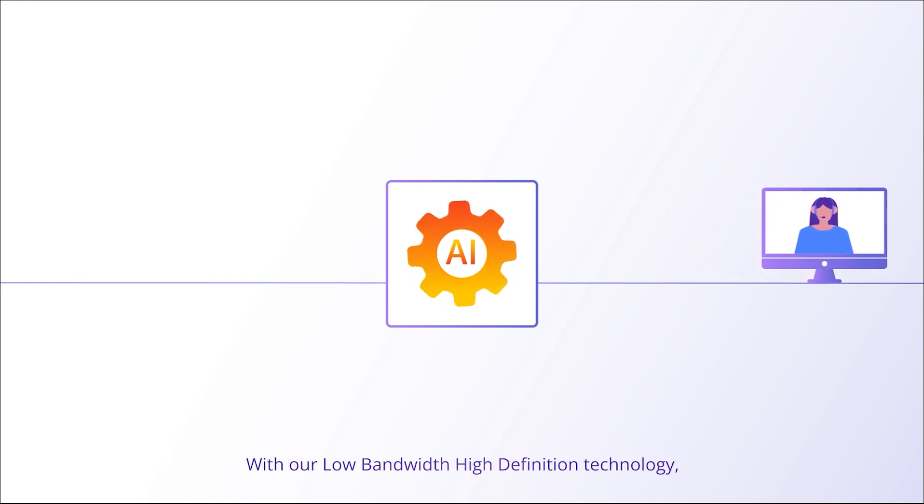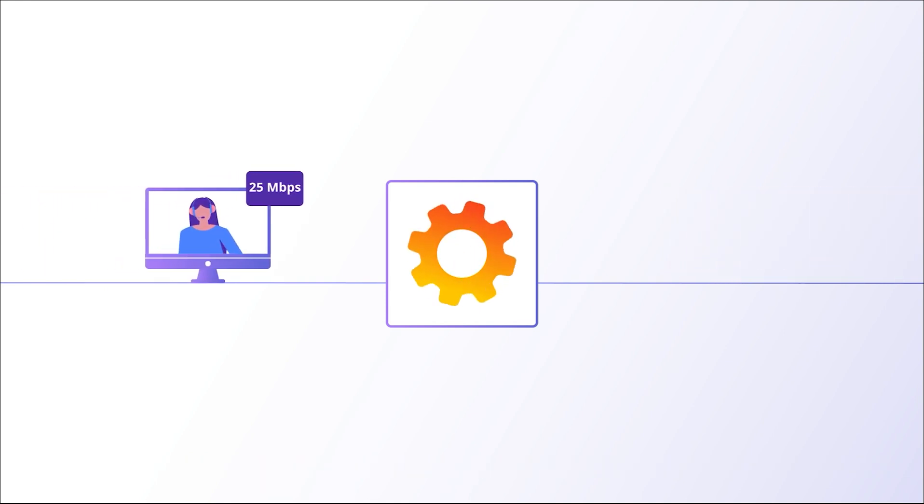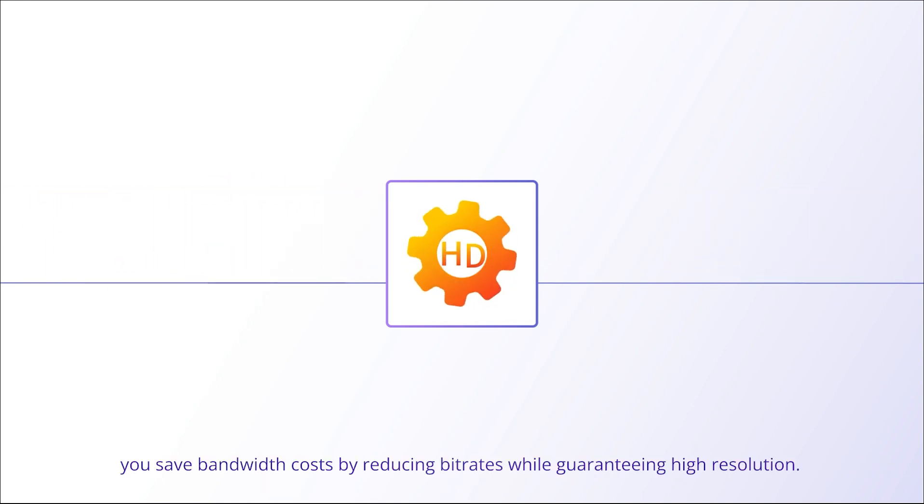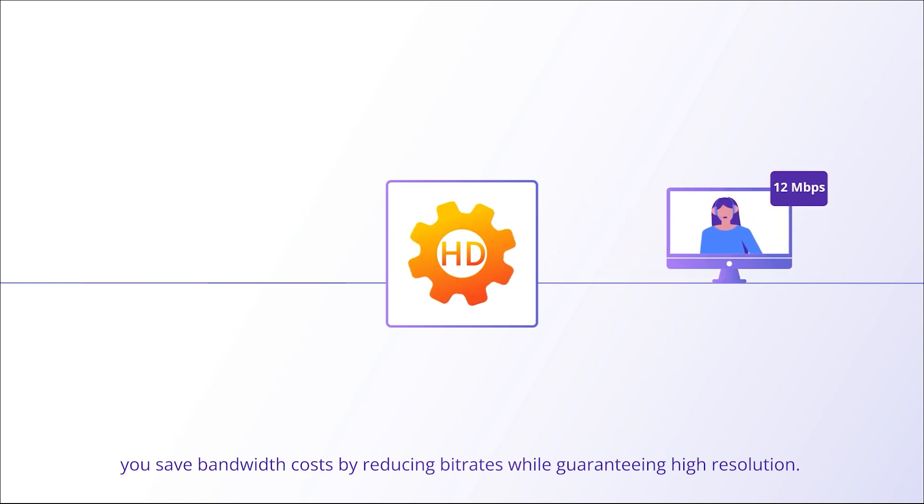With our low-bandwidth high-definition technology, you save bandwidth costs by reducing bitrates while guaranteeing high-resolution.